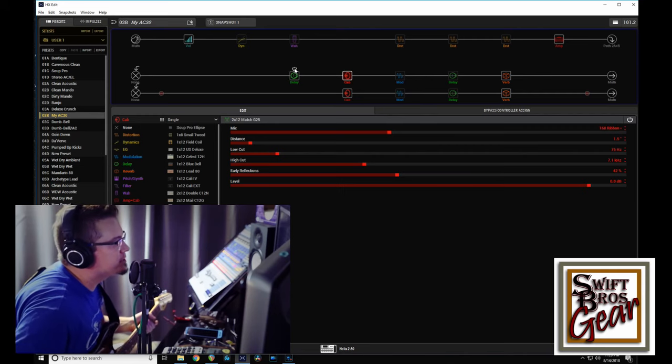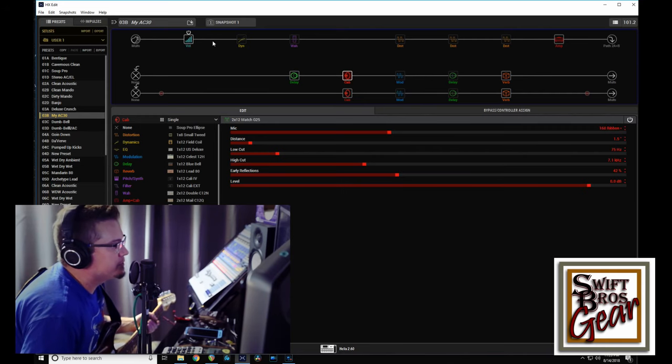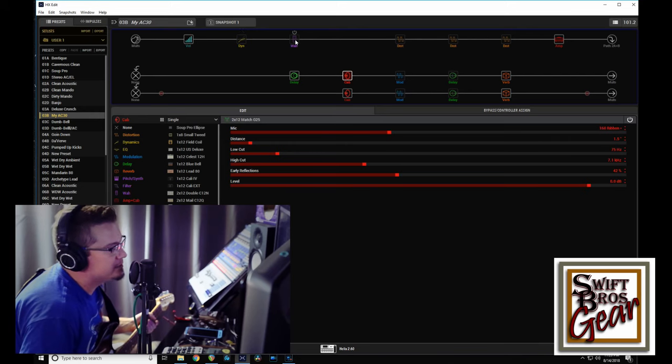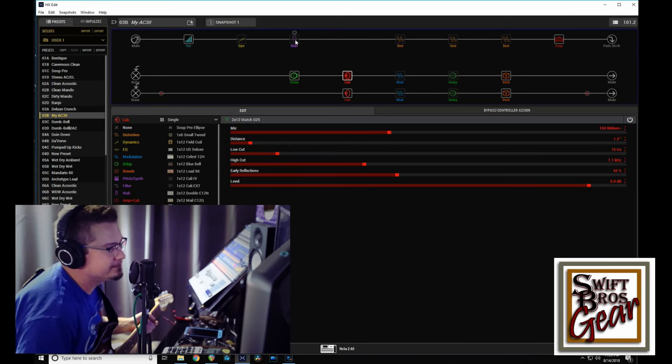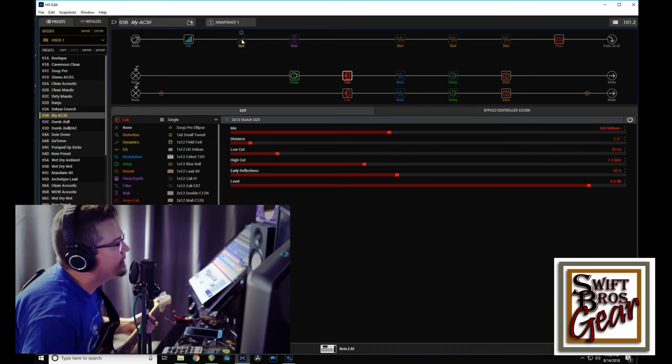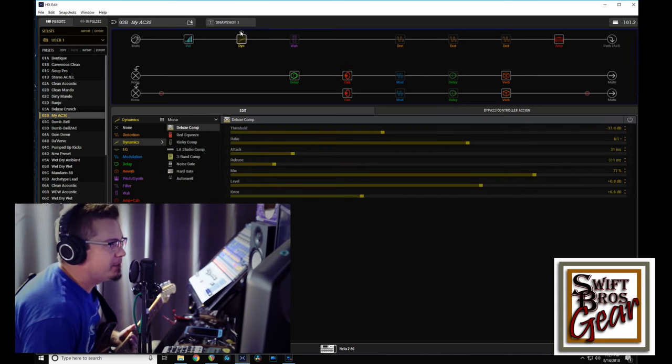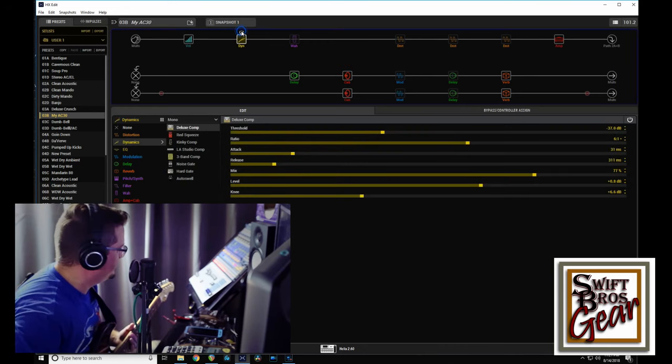Alright, so the rest of what we've got going on here: obviously a single volume controller. This is a wah, typical wah. I like them to be kind of low and throaty and that's the way I've set this up. So we have a compressor here for some chicken picking sort of stuff.